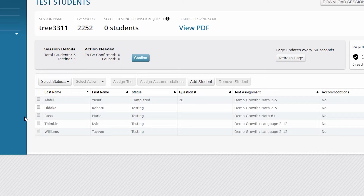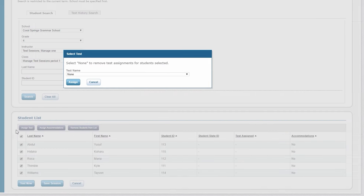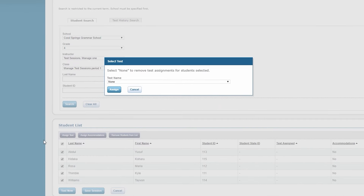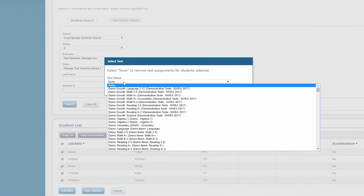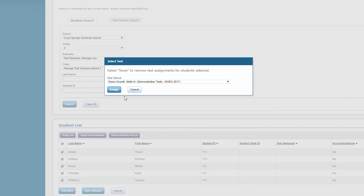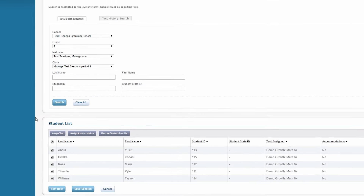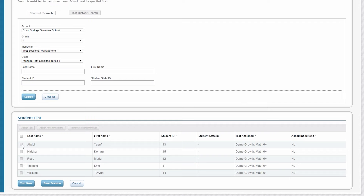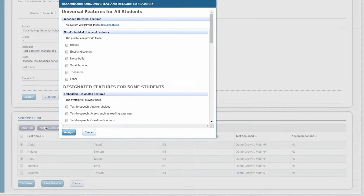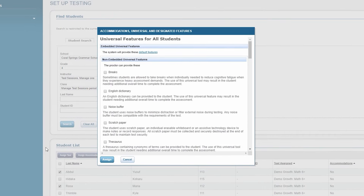This is where proctors will populate the list, assign accommodations, admit test takers into the test after verifying that the correct student is taking the correct test, monitor which question each tester is on, and pause and suspend test sessions.